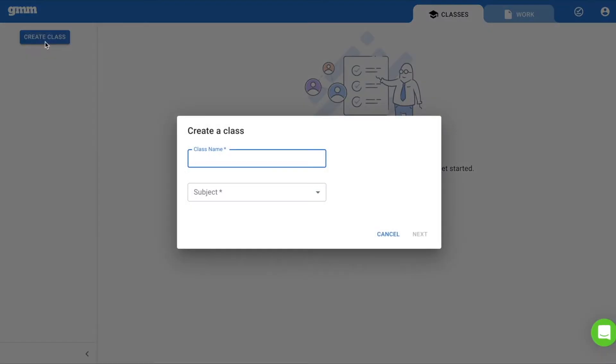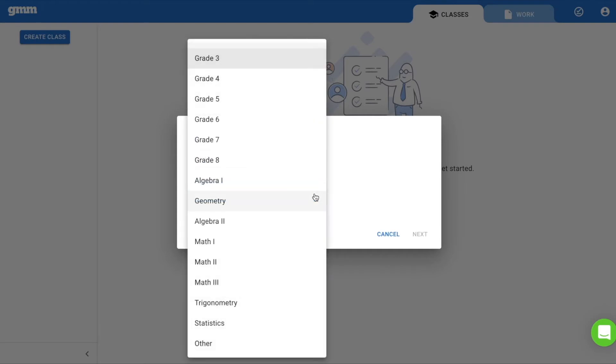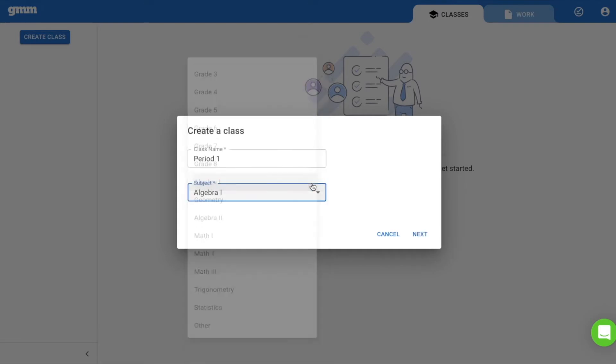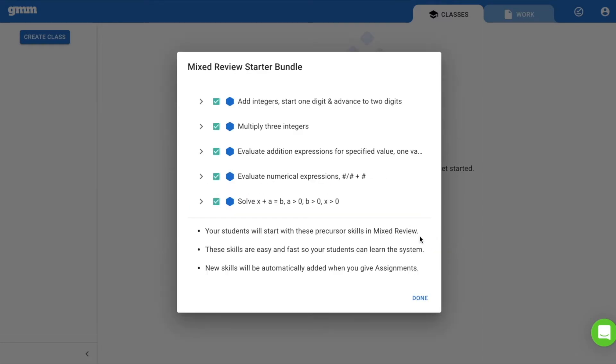You are now prompted to name your class and select either the grade or subject for your class. When you select Next, you will be given a Mixed Review Starter Bundle.